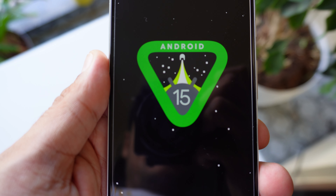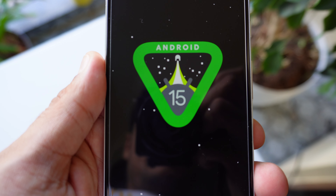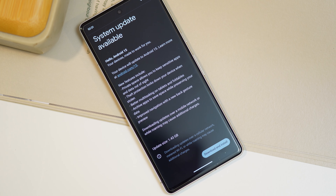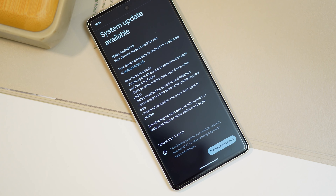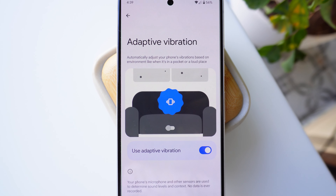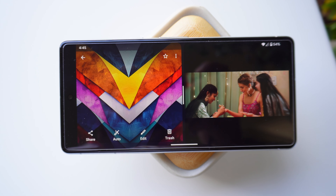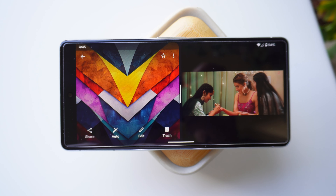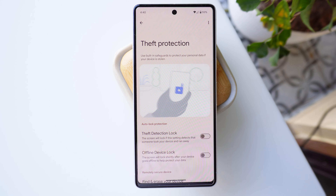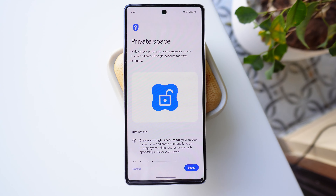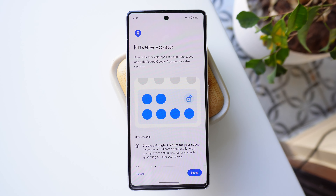Android 15 is here and I would call it improvements rather than an upgrade. I'll dive into that in a bit and we'll share what's available now and what will be upcoming in future updates.